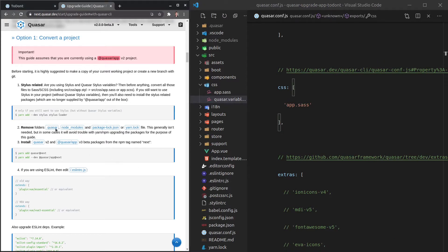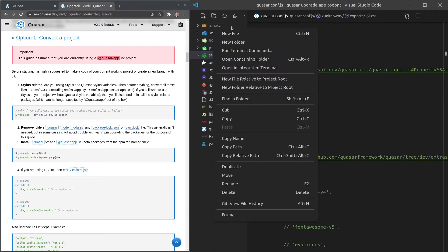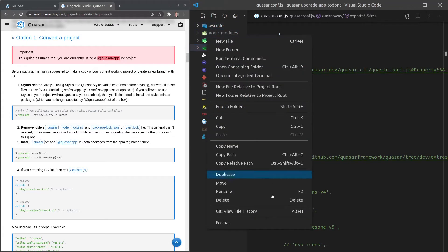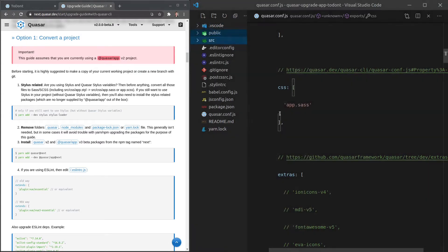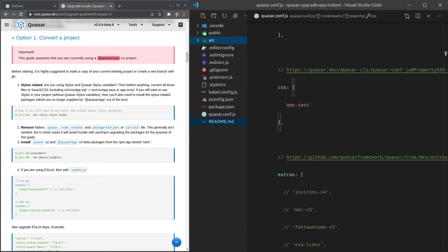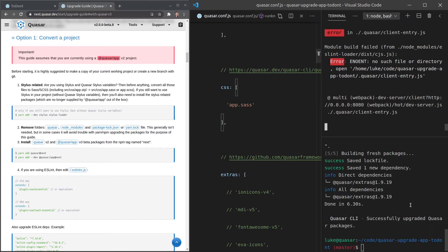That's only for people who were using Stylus. Next, the guide tells us to remove some folders so that when we reinstall packages after upgrading, old stale packages don't cause issues. Go ahead and delete `.quasar`, delete `node_modules`, and delete `yarn.lock` — or if you're using npm for local packages, delete `package-lock.json` instead. That's all we have to do for that step.